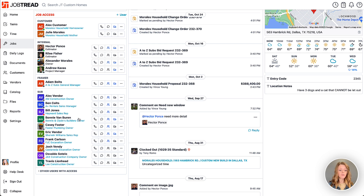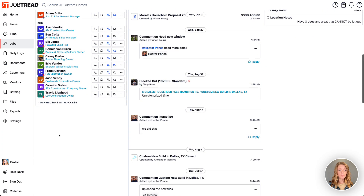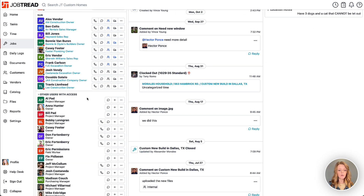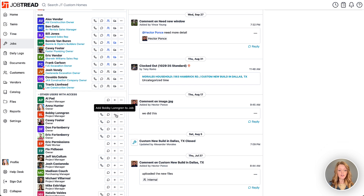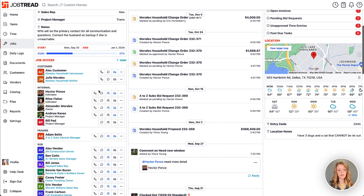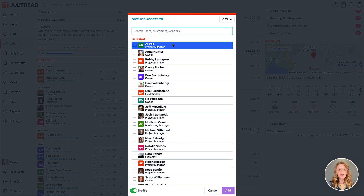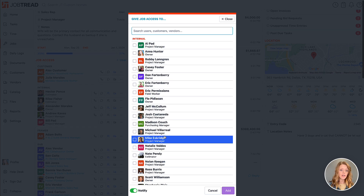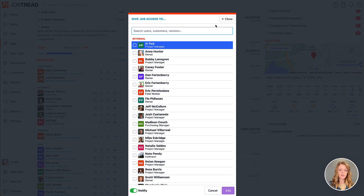Additionally, if you need to assign internal users to a job, you can click the plus button to add, say, your project manager to the job, and they'll appear on your internal list. If they're not listed on the access list already, you can click plus user and add any internal or external user to the job as well.